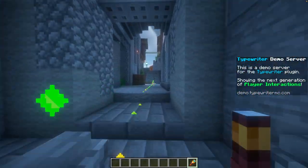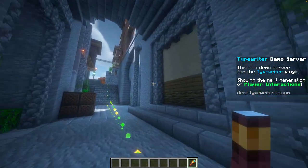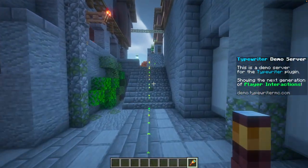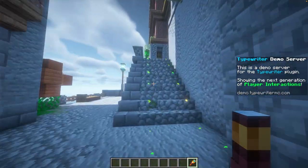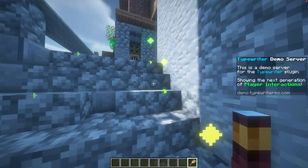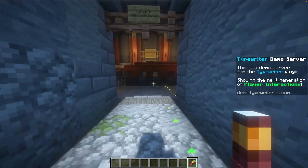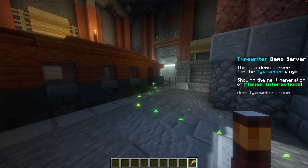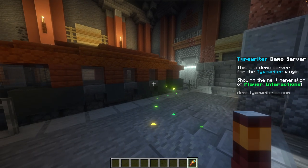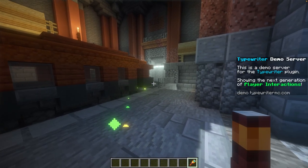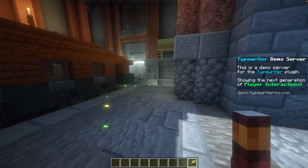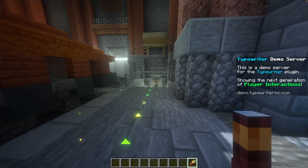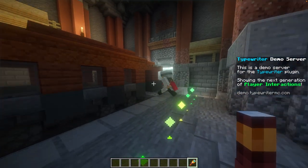Let's see if we can find him — he should be up there. The truly amazing thing is that Typewriter is smart enough that when he starts to move, the path will change to follow where it needs to go.